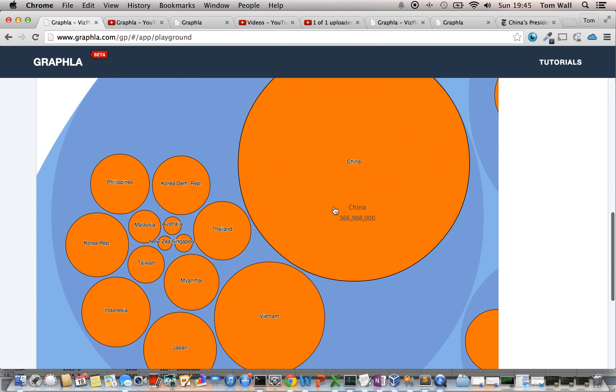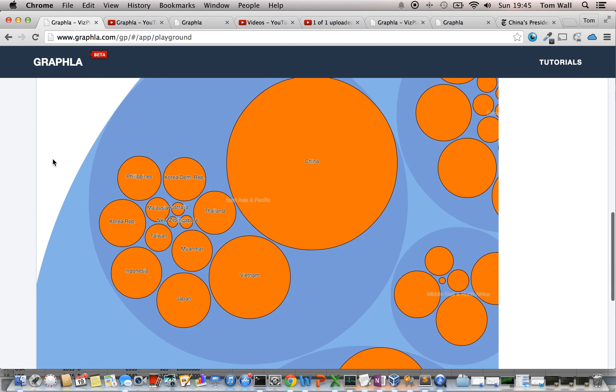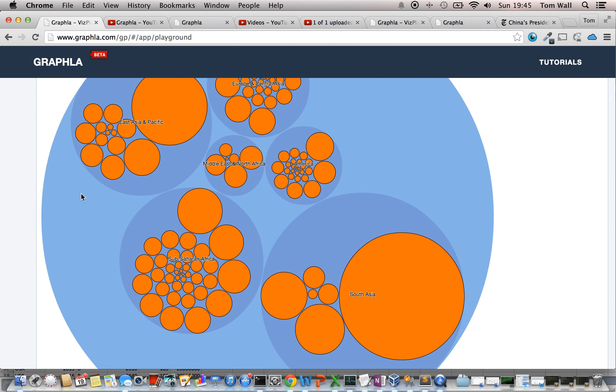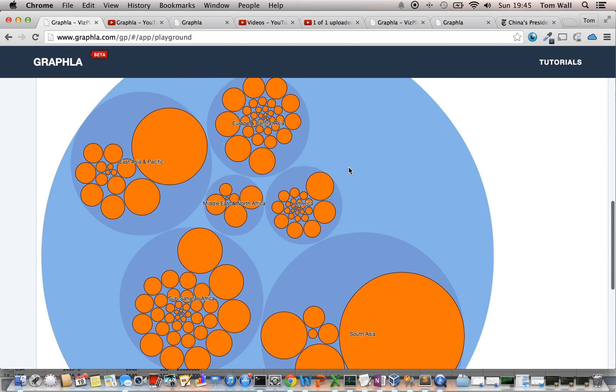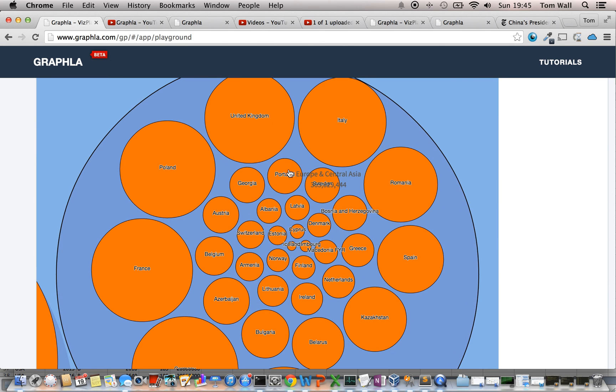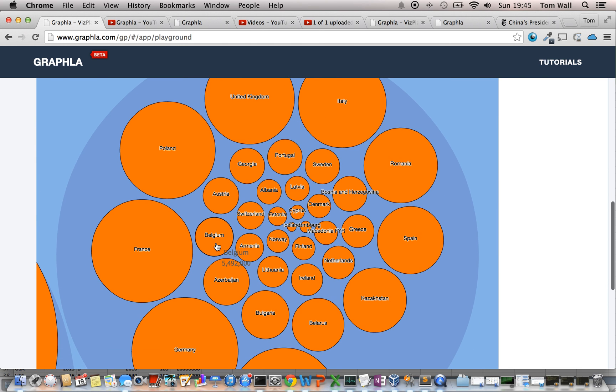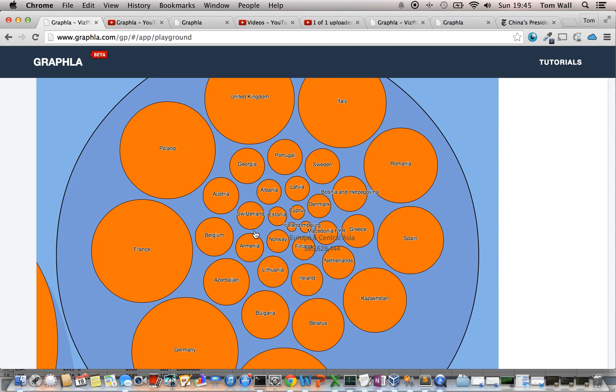You'll notice that there's sort of a spiraling effect that goes on here. And what this visualization does is it orders the circles by the metric from high to low, starting out high and then spiraling around until we get the inner circle.